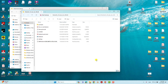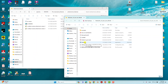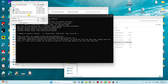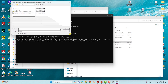Double-click the Multiwfn executable to open it. Press Enter and a small file browser window will open where you need to type or navigate to your folder path.